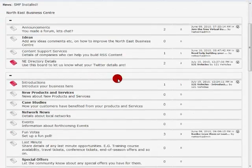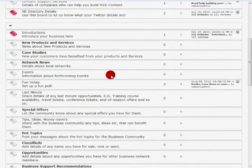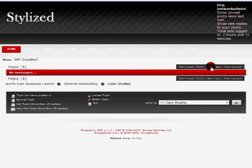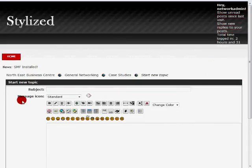If they want to add content they go down to the appropriate section. So for example if we wanted to add a case study, we would select the case study option, click new topic and simply enter our details. Once they've posted that it becomes immediately available on the network for everyone else to read.